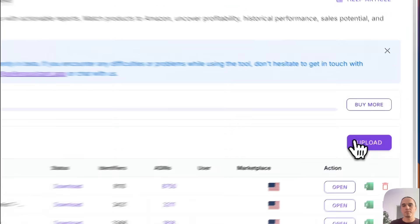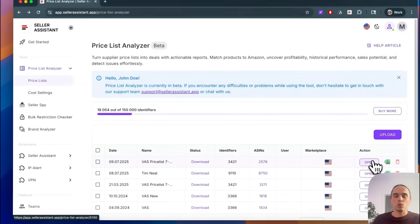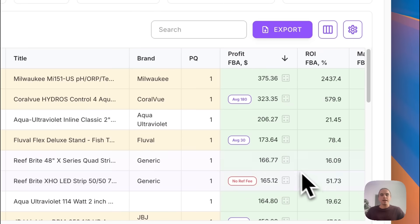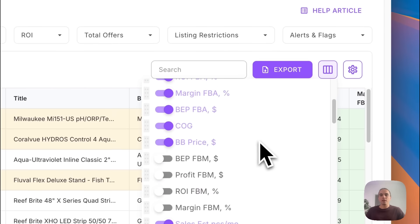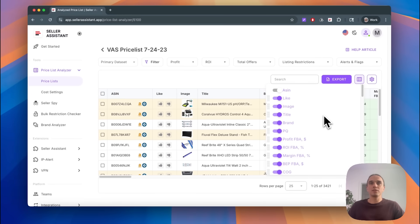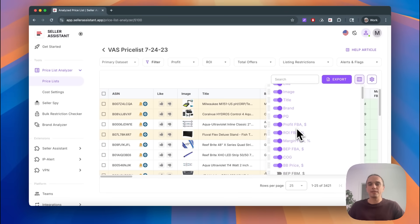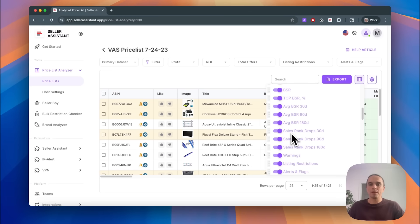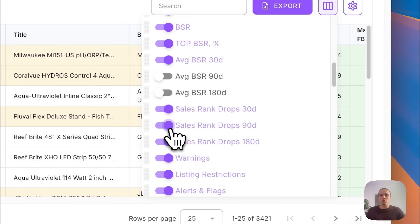Let me show you how it works in Seller Assistant. Step 1: Uploading your Price List. Once you upload your Price List and open it, you will see the full table. A lot of columns are shown by default. You probably want to organize them. So let's hide unnecessary columns. For example, I want to skip some BSR columns and sales rank columns — I just don't need them for now.